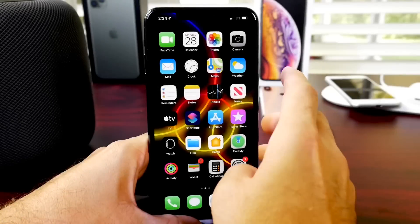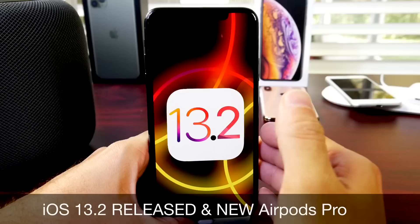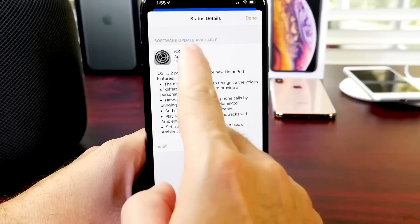Hey guys, iDeviceHelp here and big day today for Apple announcing and releasing new software as well as hardware. Now Apple today announced iOS 13.2 to everyone worldwide. So if you have an iPhone or an iPad or even a HomePod, iOS 13.2 is now available.